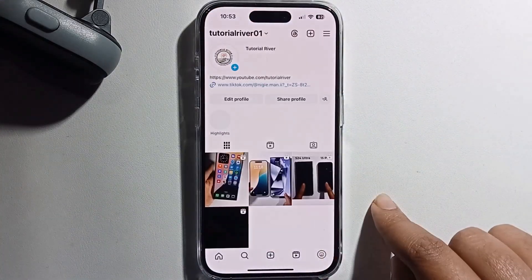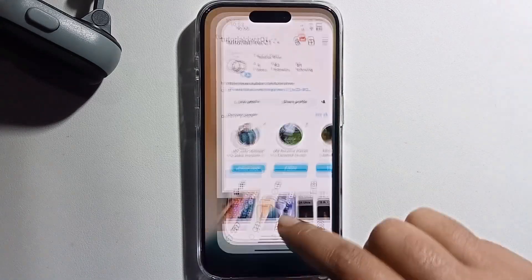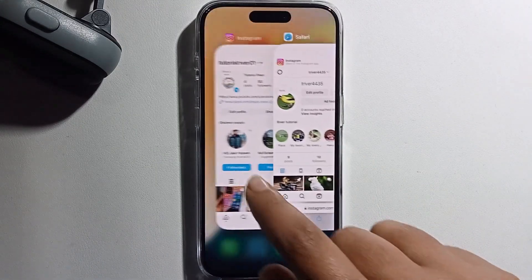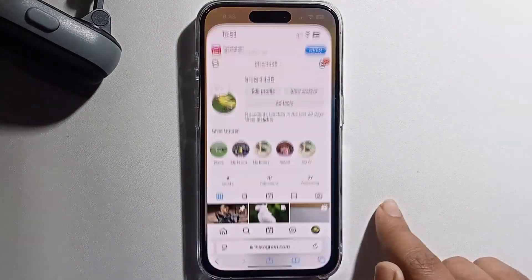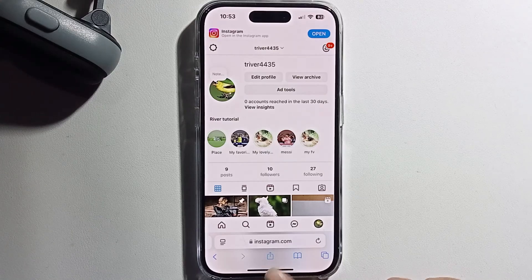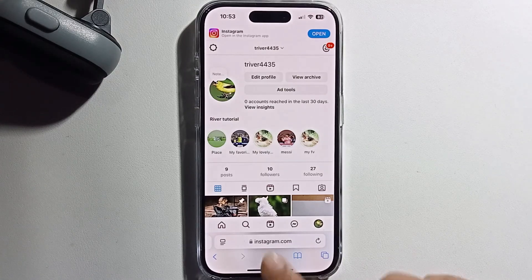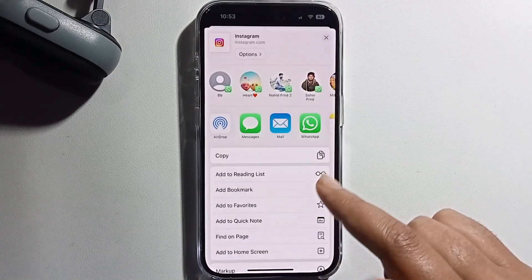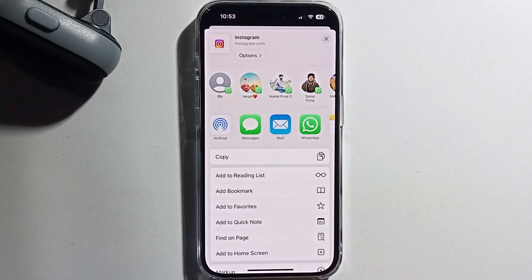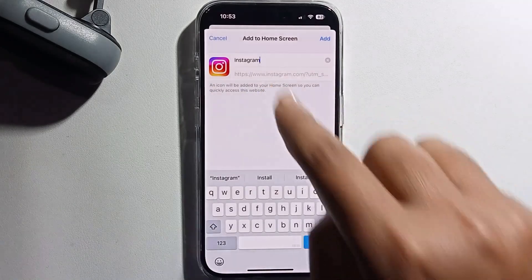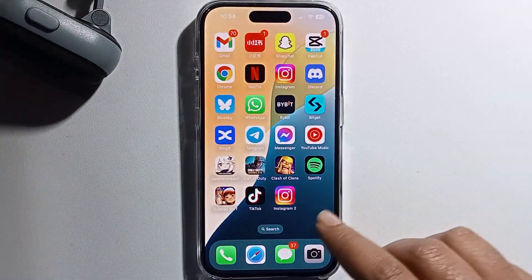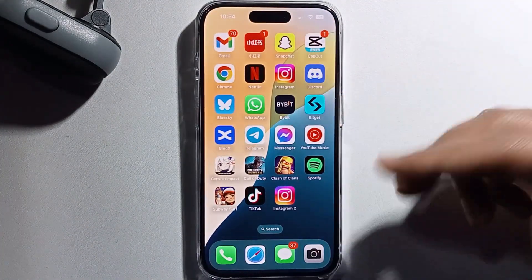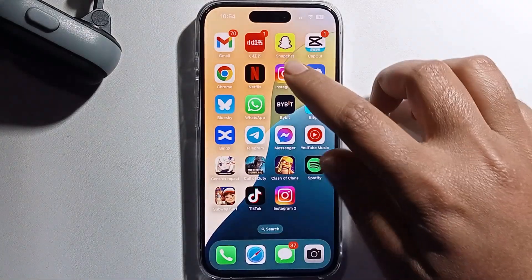Another account is now open. Click on the share option, then click on 'Add to Home Screen'. Rename it to Instagram and press Add. Now you've successfully got two Instagram apps running with two different accounts.